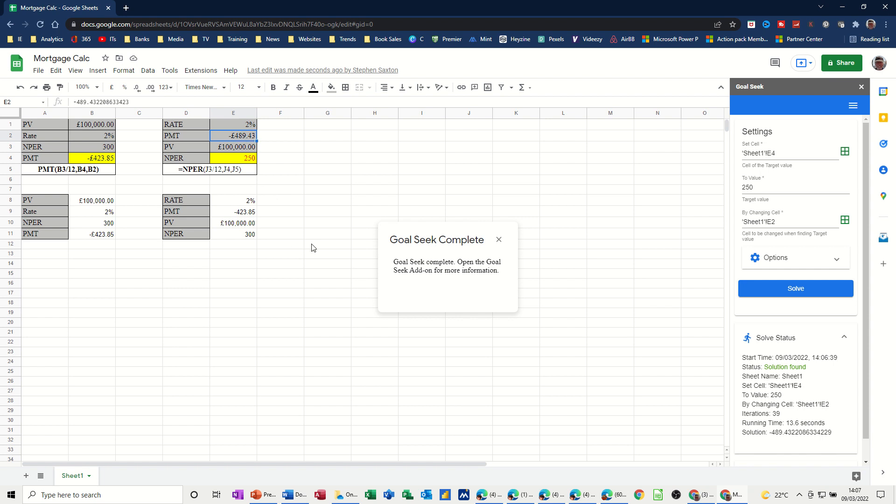So that's all I want to talk about on this little video. How you can create your own little mortgage calculator, or loan calculator, and change some of the parameters to see the impact. And then just lastly there, how you can use Goal Seek as an add-in to Google to get the benefit of that. So hopefully that was of use. Thank you for your time, and I'll see you in the next one.